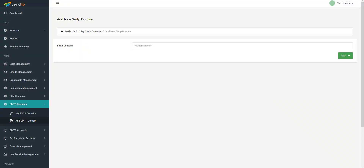Hi, this is Steve Haas. In this video we'll be talking about connecting your hosting account or SMTP system to Sendio. As you can see, I'm over in the dashboard for Sendio now, and on the menu you'll see the SMTP domains. One of the first things you have to do is add a domain.